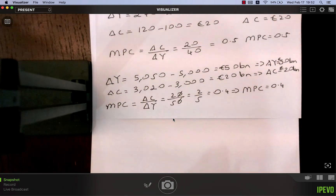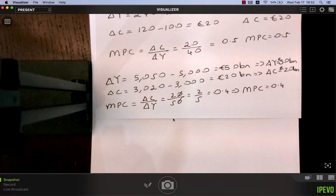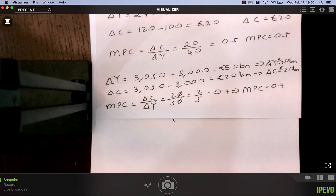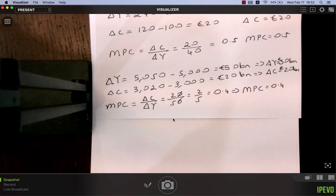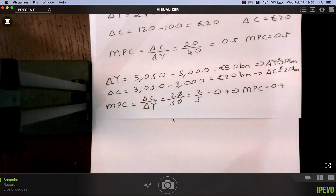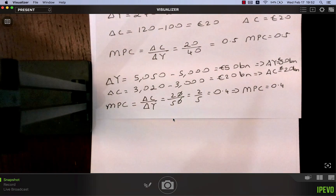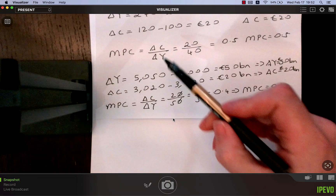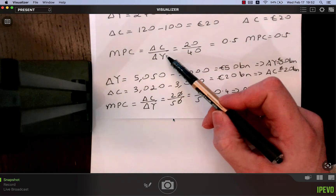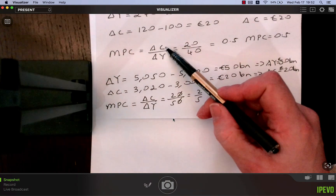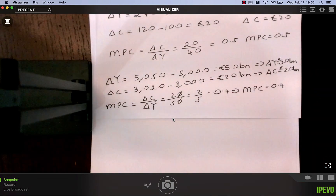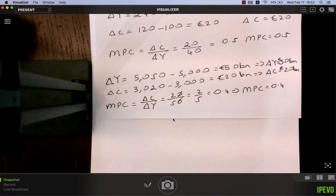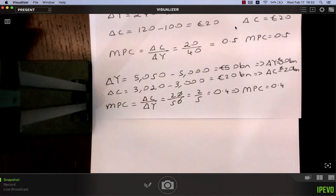I really hope that helps. All we've done in this video is look at what the marginal propensity to consume is: the fraction of any extra income which is spent on consumption. The formula is the change in consumption divided by the change in income. We'll be going on to the simplest version of the multiplier in the next video. Thank you very much.